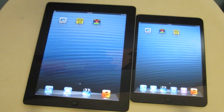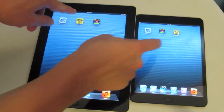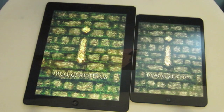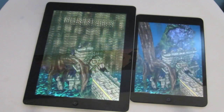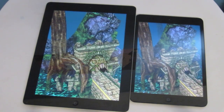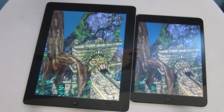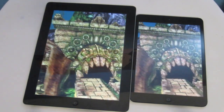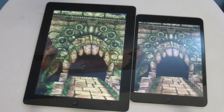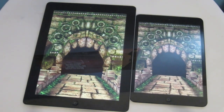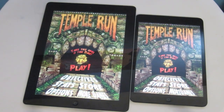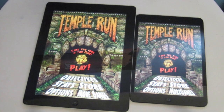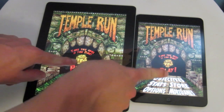I've closed out of all the open apps, now let's go ahead and launch Temple Run. Interestingly, it was actually slightly faster on the mini.